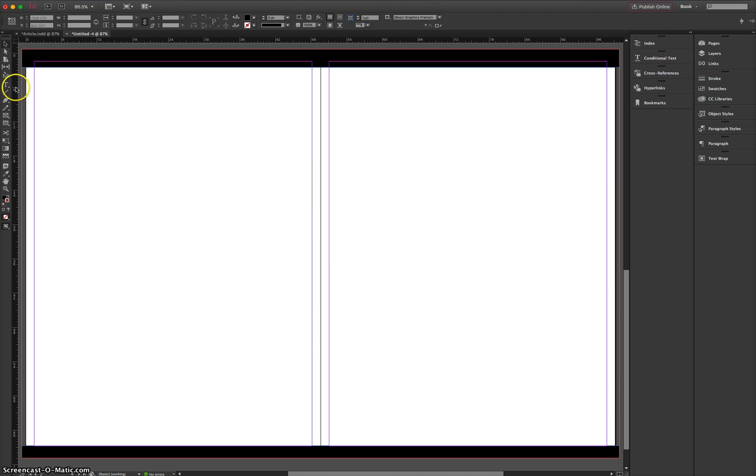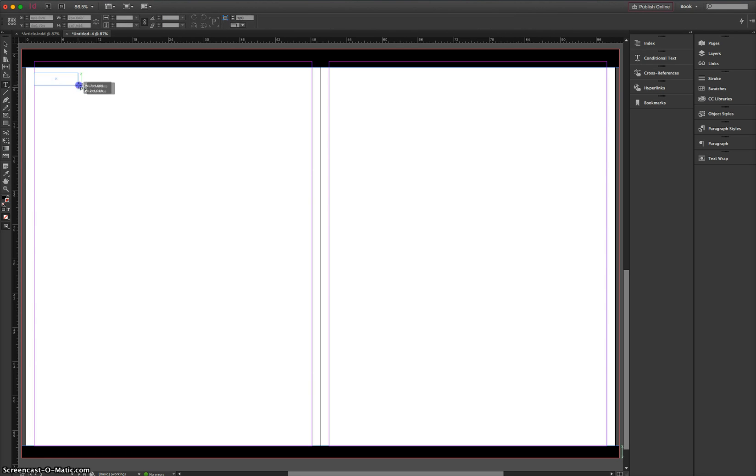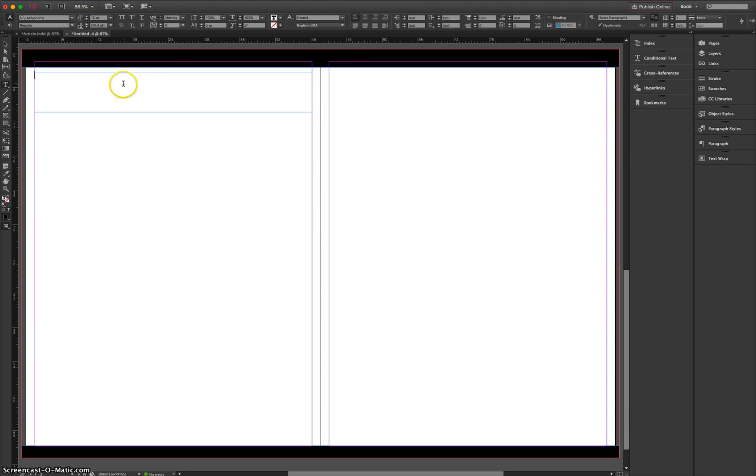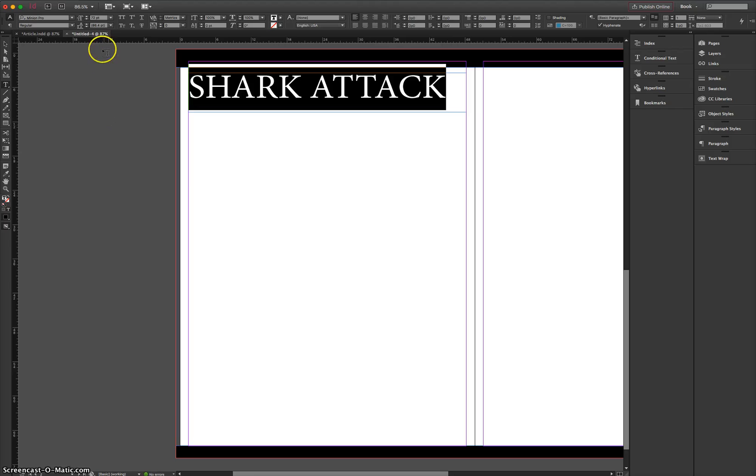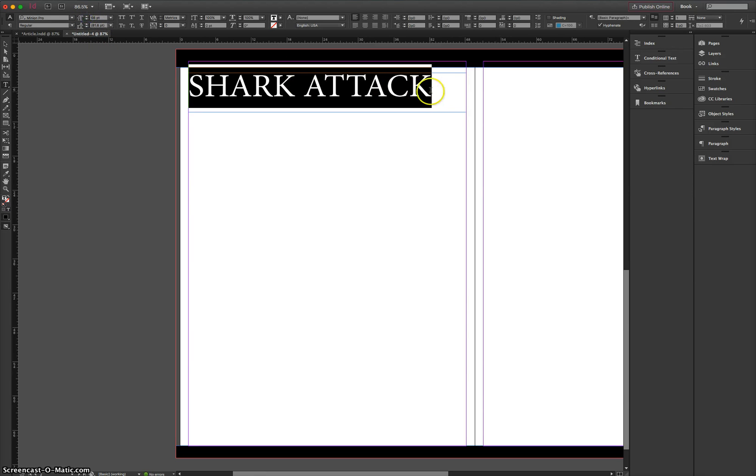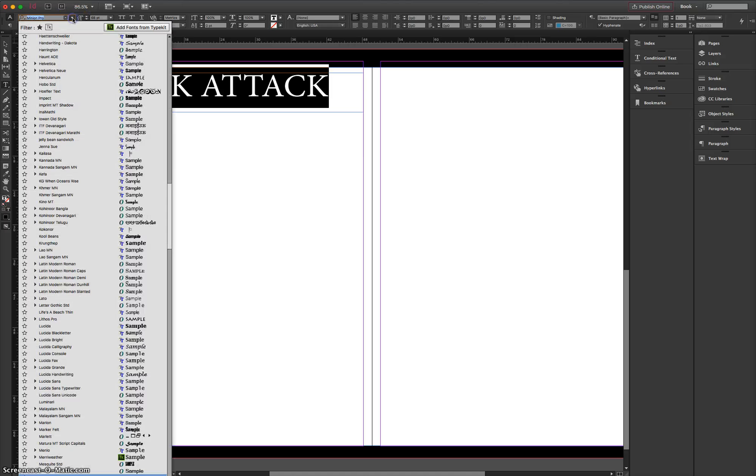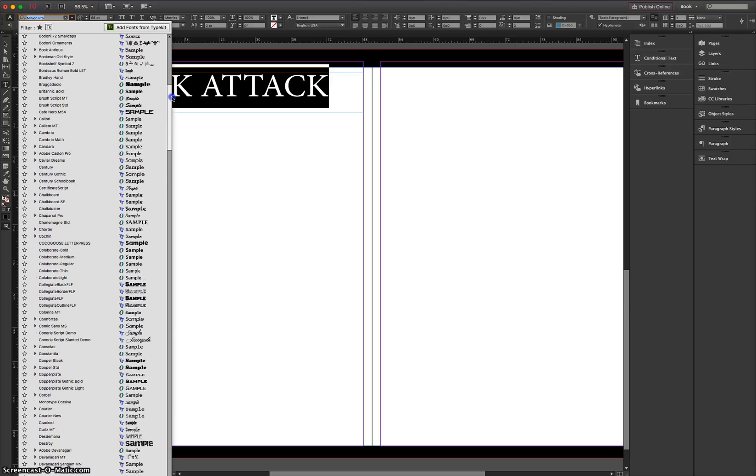Next thing I'm going to do is grab our text tool and simply click and drag from one side of this pink line here, go across to the other pink line. And in here, we're going to put a title for our article in capital letters. We're going to write Shark Attack. Once you've written it, highlight it. And I want you to change the size. Go up to about size 68. You can go a little bit bigger. I do want it to fill pretty much that entire first row, but I know that I'm going to change my font in just a second.